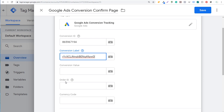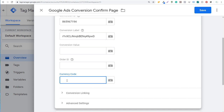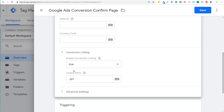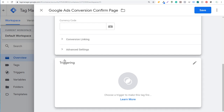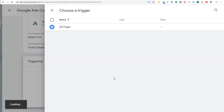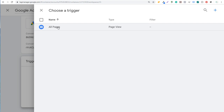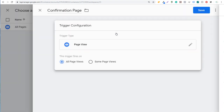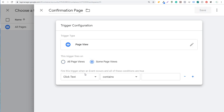Conversion value will be handled in Google Ads. For order ID, you can pass a unique dynamic order ID from your website through Google Tag Manager every time someone purchases something, but we don't need that here. You can also set a currency code, like US dollars, if you're passing a value. We're going to keep scrolling — under conversion linking, keep 'Enable Conversion Linking' set to true. Now we need to add a trigger, so we'll click on the trigger section and create a new trigger.